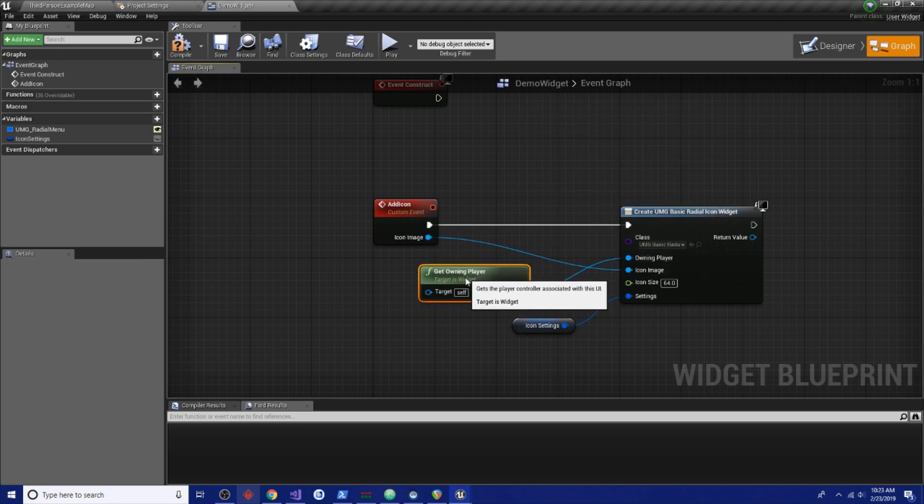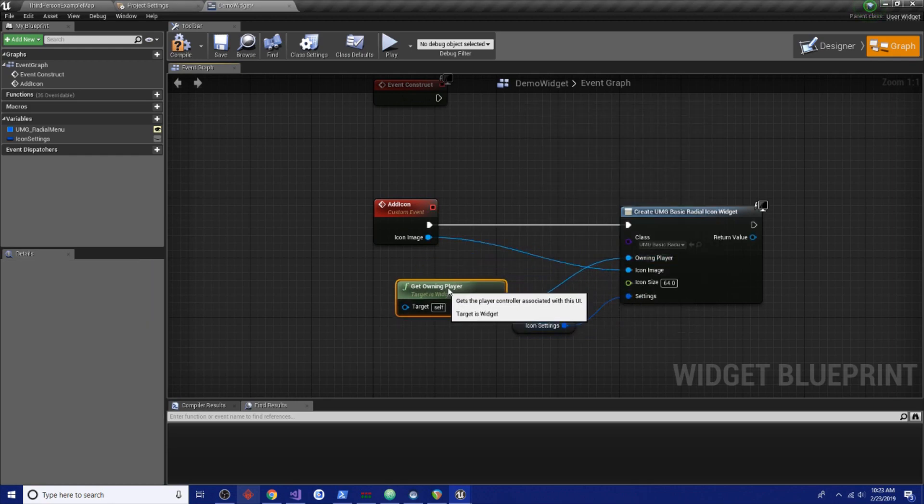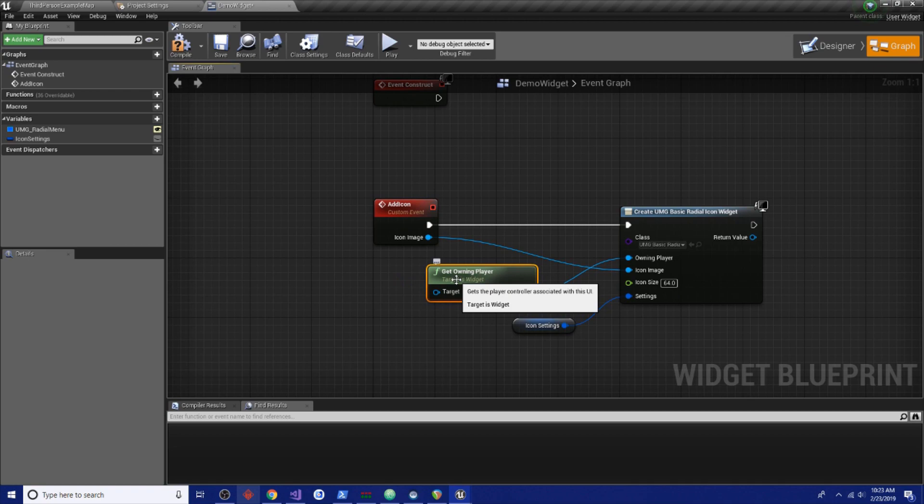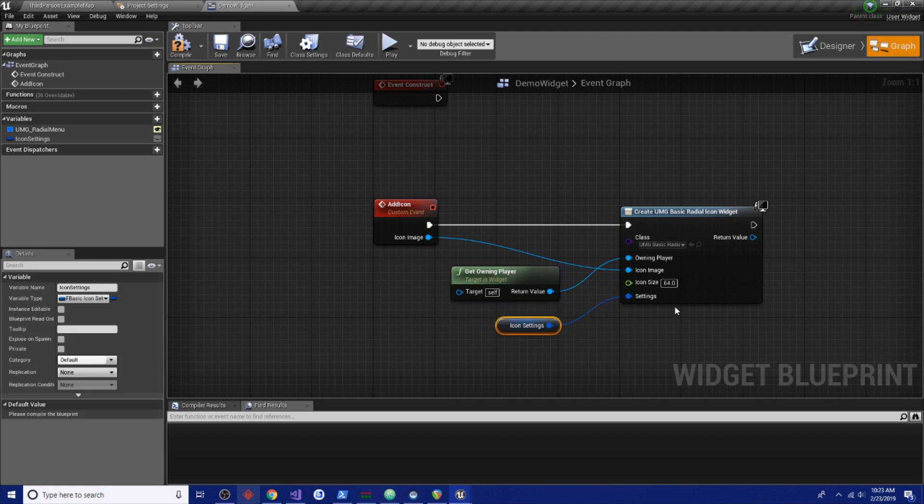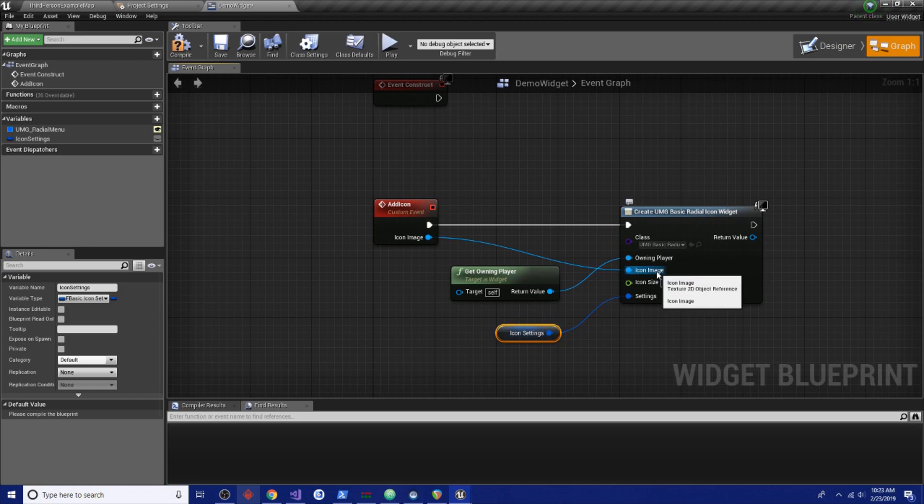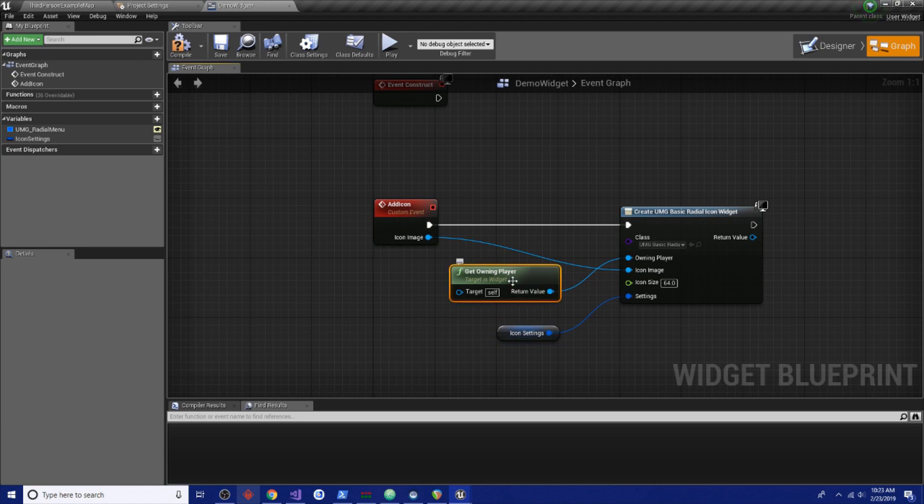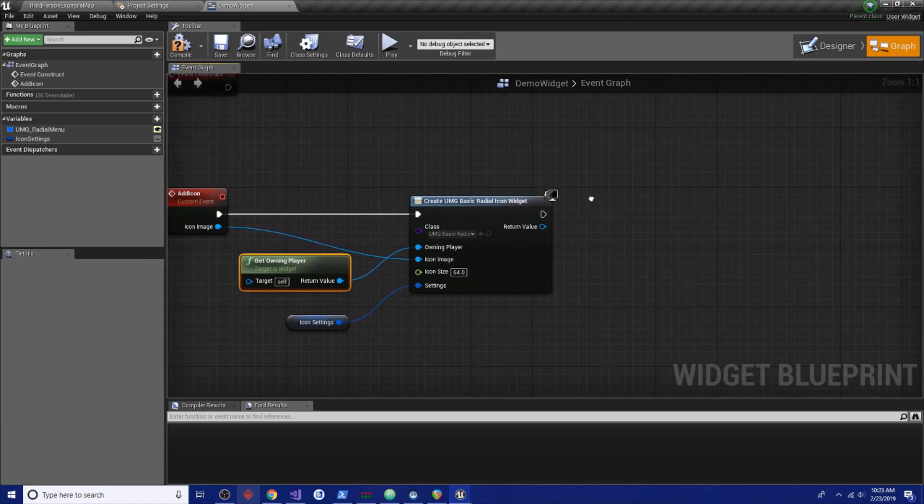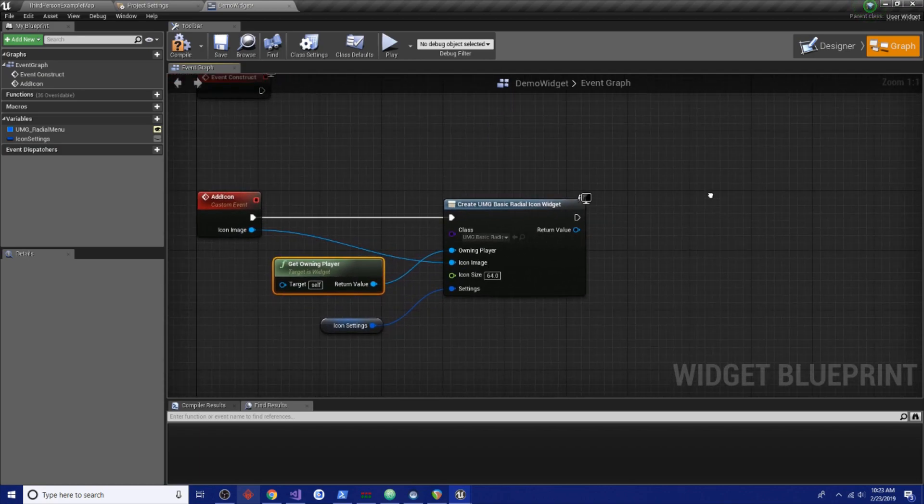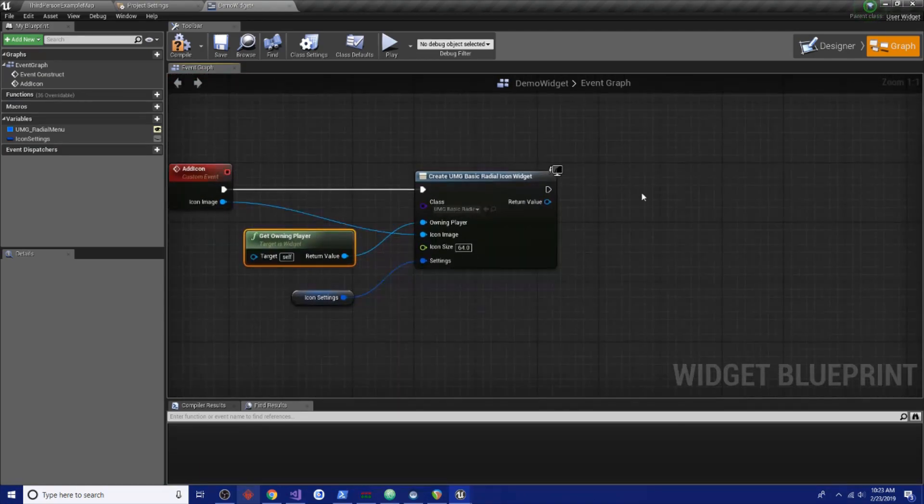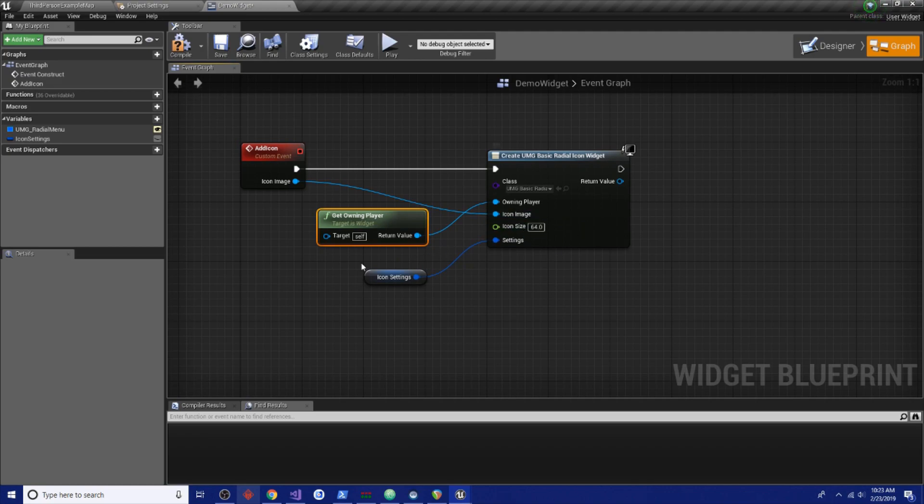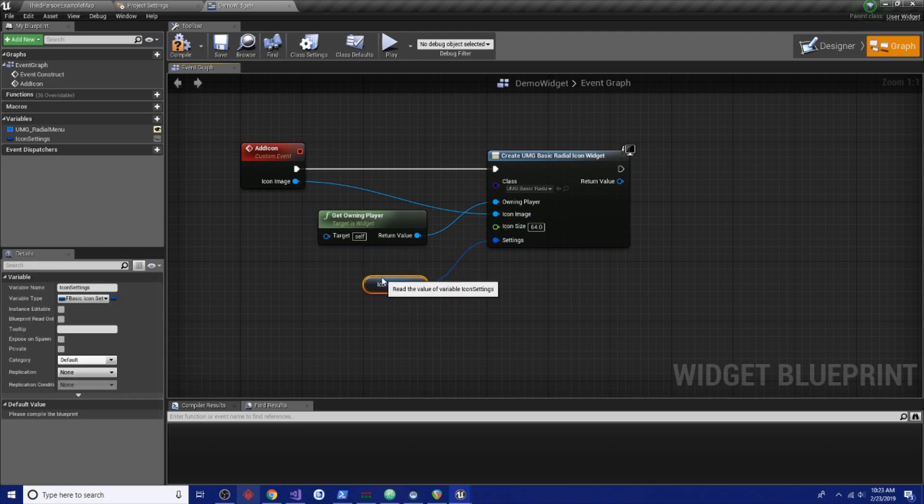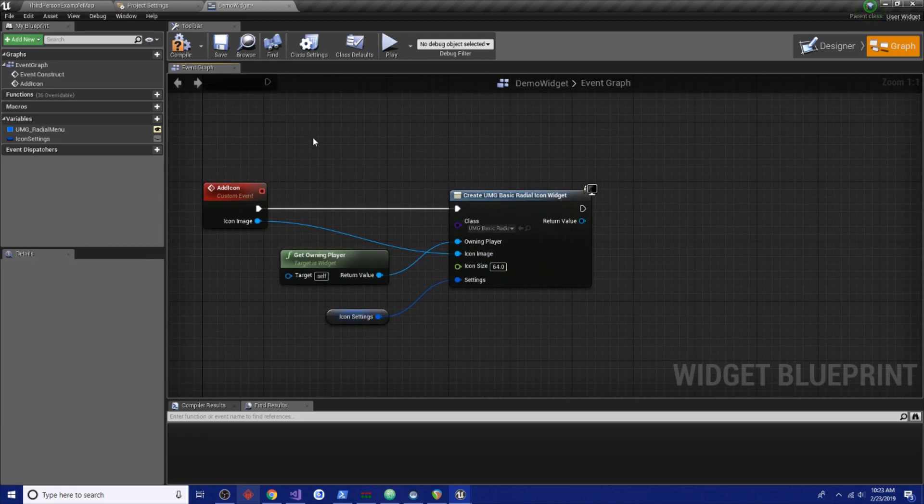And we're just going to set the owner player to get owning player. Now I don't know if it's actually used, but as a good practice, this is how you should set up your widgets when you're working in Unreal because it just keeps things connected and nice and if the child widget uses owning player and you're setting the owning player to this parent widget, it just keeps them all connected and it could be handy at some point, even if it isn't now. Right, here's the icon size. Don't think we need to mess with that, but we can.